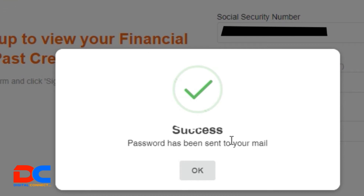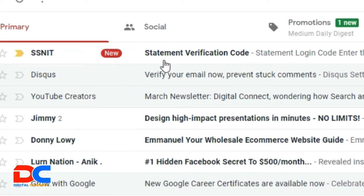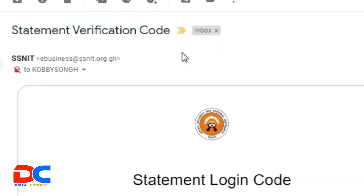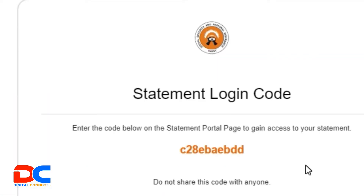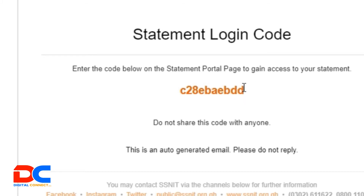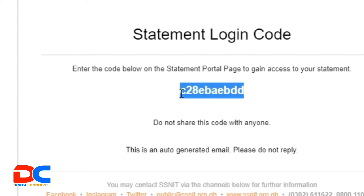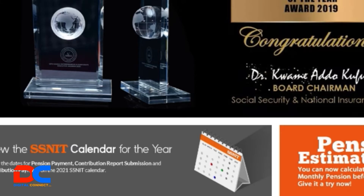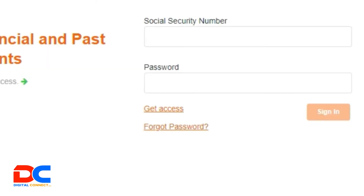So let me check my mail. You are going to get a password like this, that will be sent to your email address. So this is the password you are going to use to log in. I'll show you in the latter part of the video how you can change this password to your own password. So copy this password or code, and then let's log on to your SSNIT website.